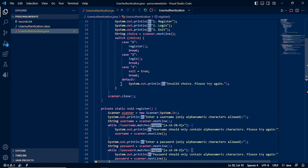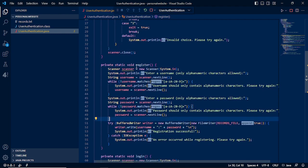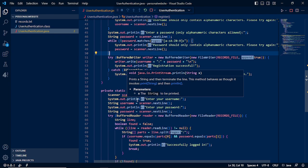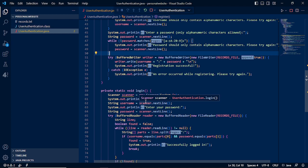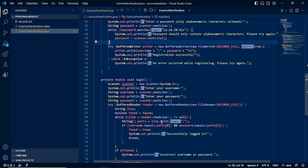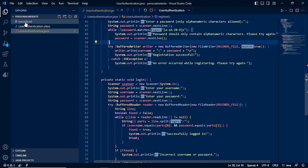Next is our case 2. Our switch case 2 is logged in, so our login function consists of scanner also. Then the program will ask to enter your username, enter your password.